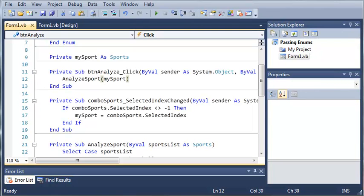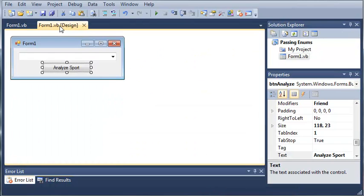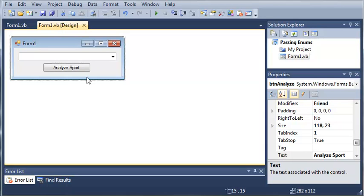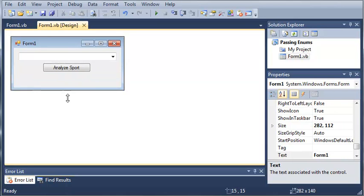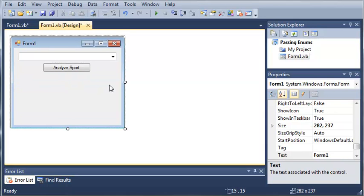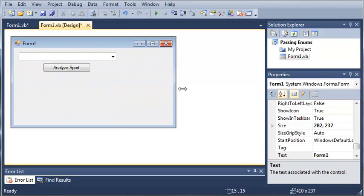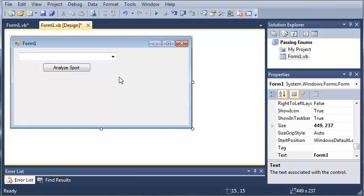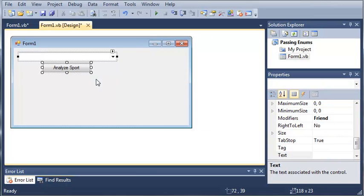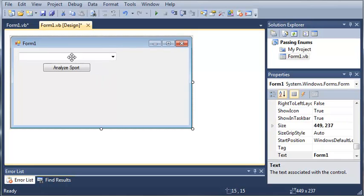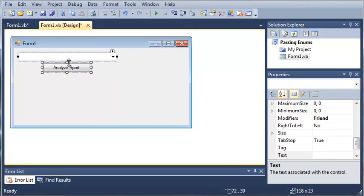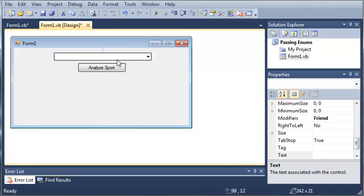So, we'll go ahead and come over to our form1.vb, and we'll just go ahead and make this a little bit bigger here. Let's go ahead and move these over to the middle just to make it look a little bit better.